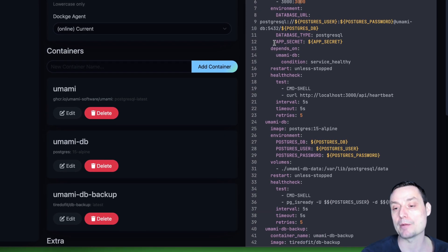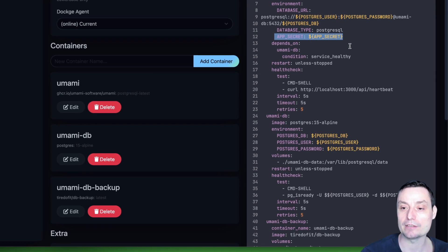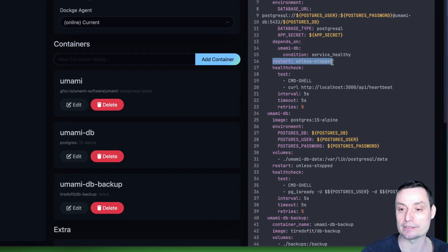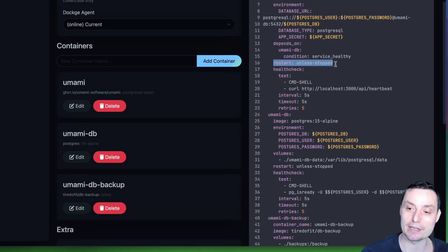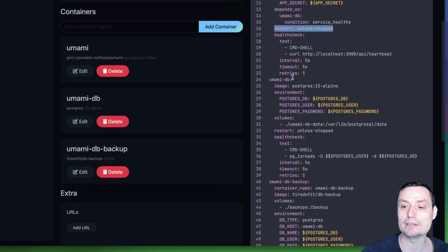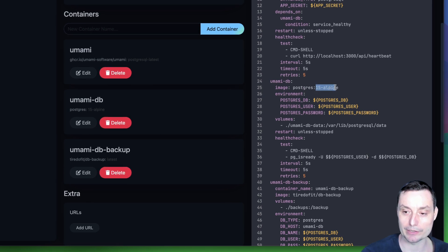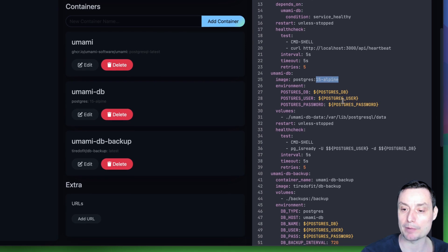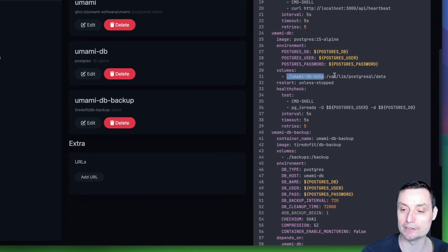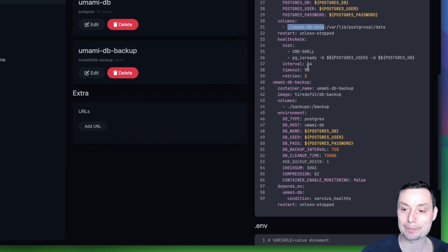You'll need to create an app secret — just a random string of characters — and add it here. The Umami container depends on the database container and will restart unless stopped, so it stays online if the server goes down. There are also health check options for this container. The database uses Postgres with Alpine, and has its own environment variables for DB user and password, with a volume stored alongside the Docker Compose file pointing to the Postgres data directory.